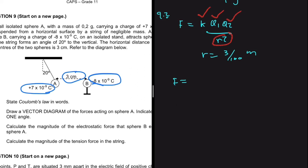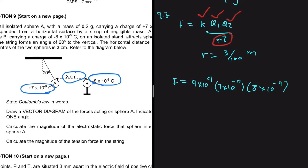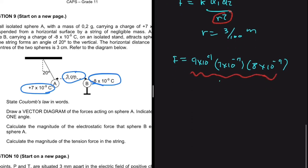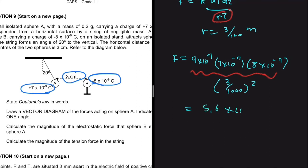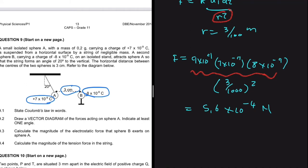K is 9 times 10 to the power 9. For Q1 we use only the magnitude: 7 times 10 to the minus 9. For Q2 we use 8 times 10 to the minus 9 — magnitude only, no sign. Divided by R squared, where R is 3 centimeters converted to meters. Punching that into the calculator gives 5.6 times 10 to the minus 4 newtons. That's the magnitude of the electrostatic force sphere B exerts on A, and also the force A exerts on B.